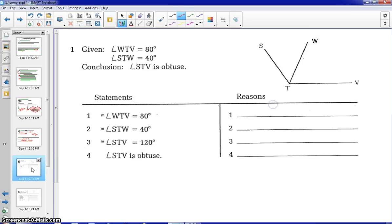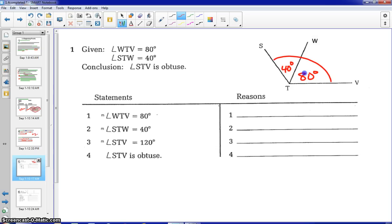Let's jump into our first proof. We have our given, what we're trying to prove, and our diagram. Looking at our given: angle WTV equals 80 degrees — we'll mark that on our diagram. And angle STW is 40 degrees — again, marking that given information on your diagram. We are trying to prove the larger angle STV is obtuse. If we took the 80 degrees and the 40 degrees, that would be 120 degrees, which is an obtuse angle, so it does make sense.